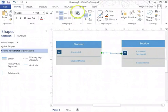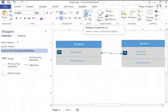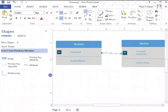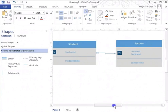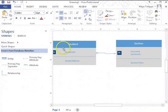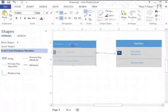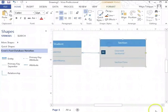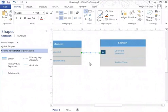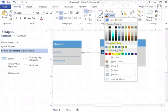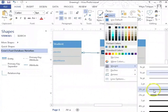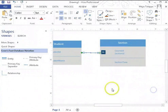Let me go back to my pointer tool and move this out of the way, so we have a little more place to work with. I'm going to select this and change the line weight to be a little thicker so it's more visible.